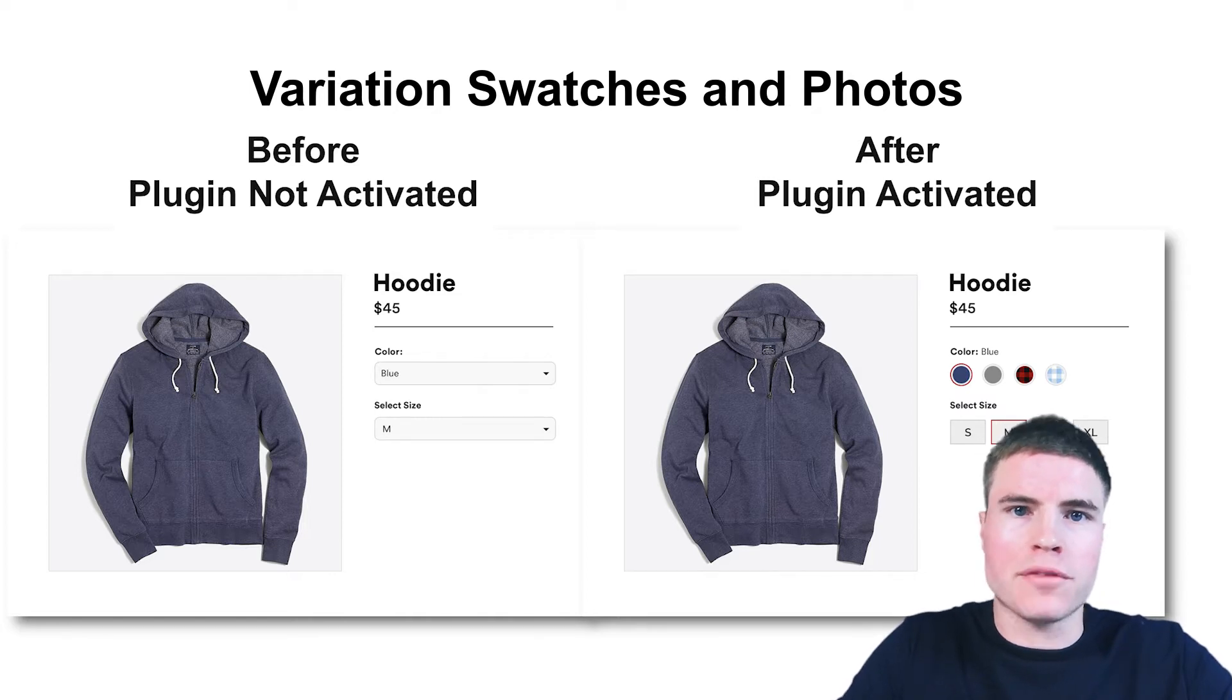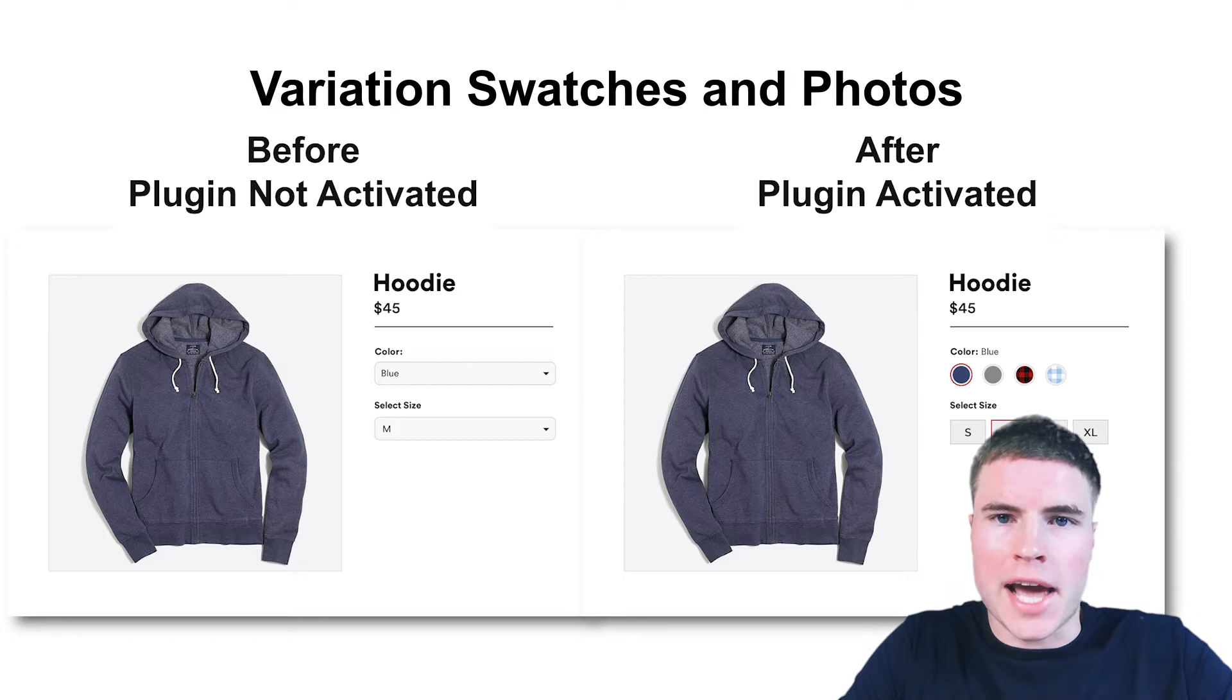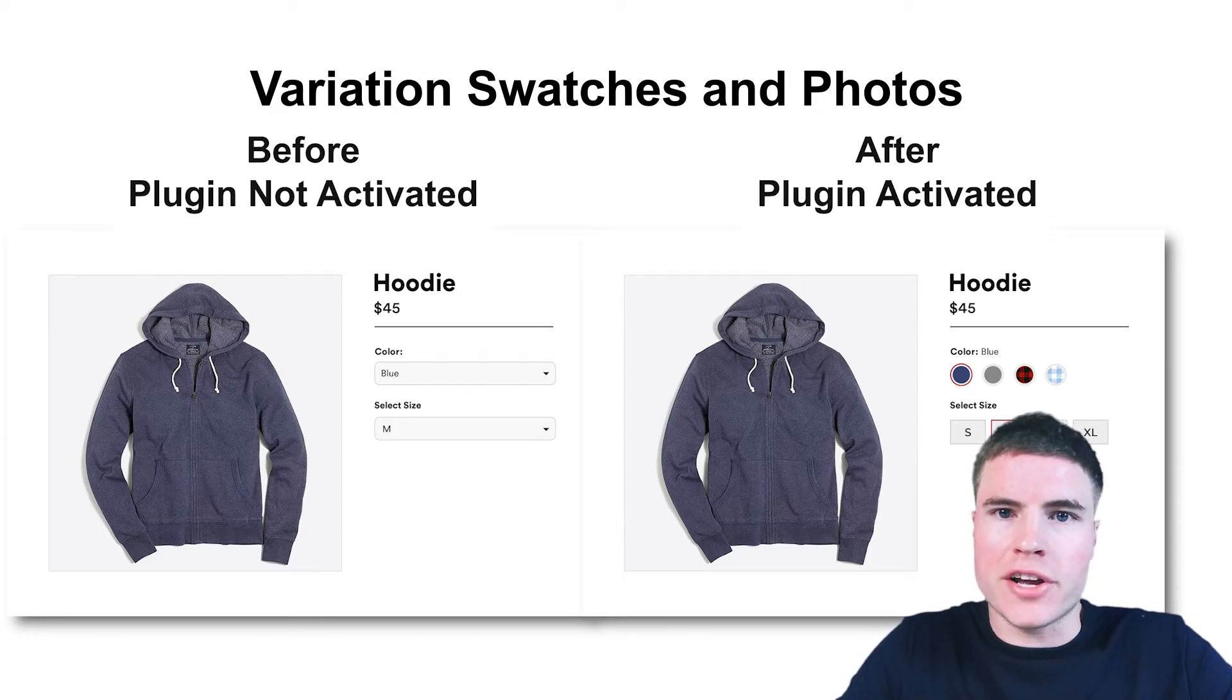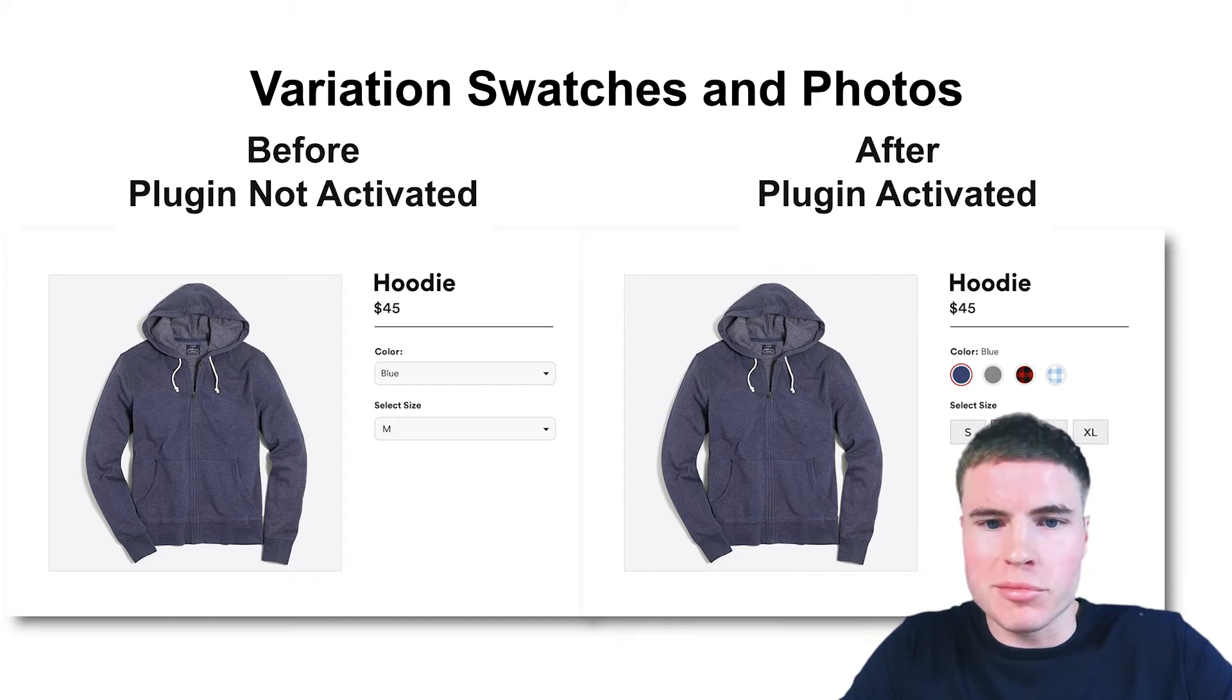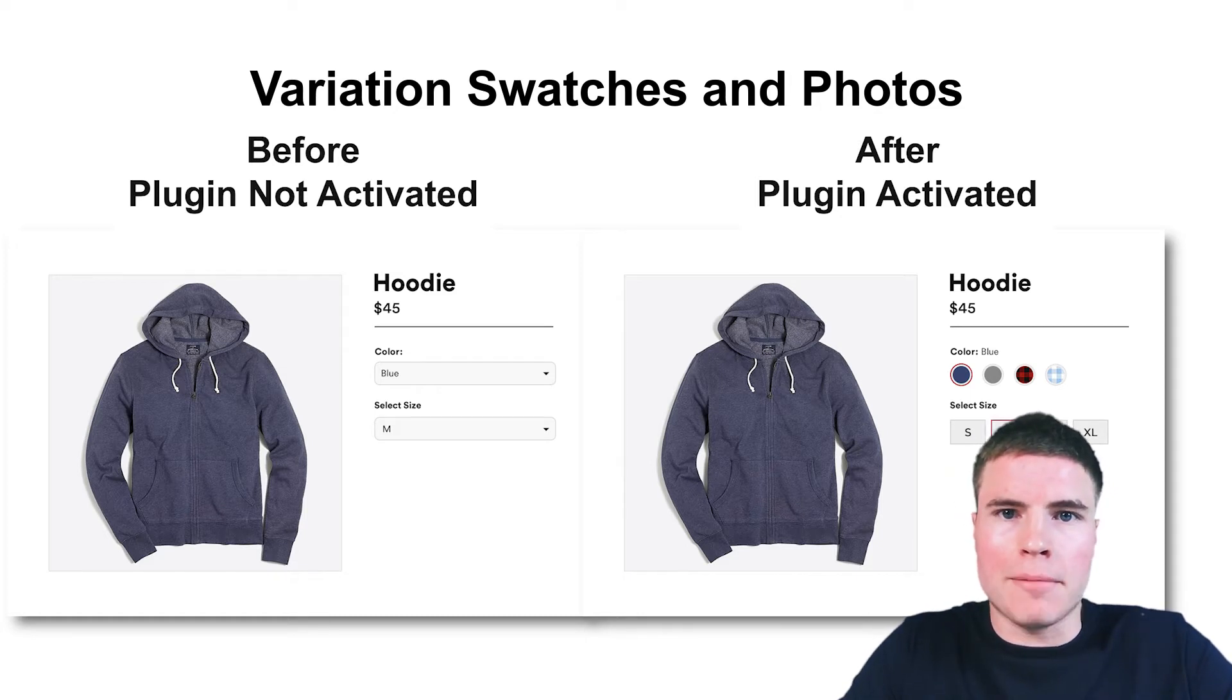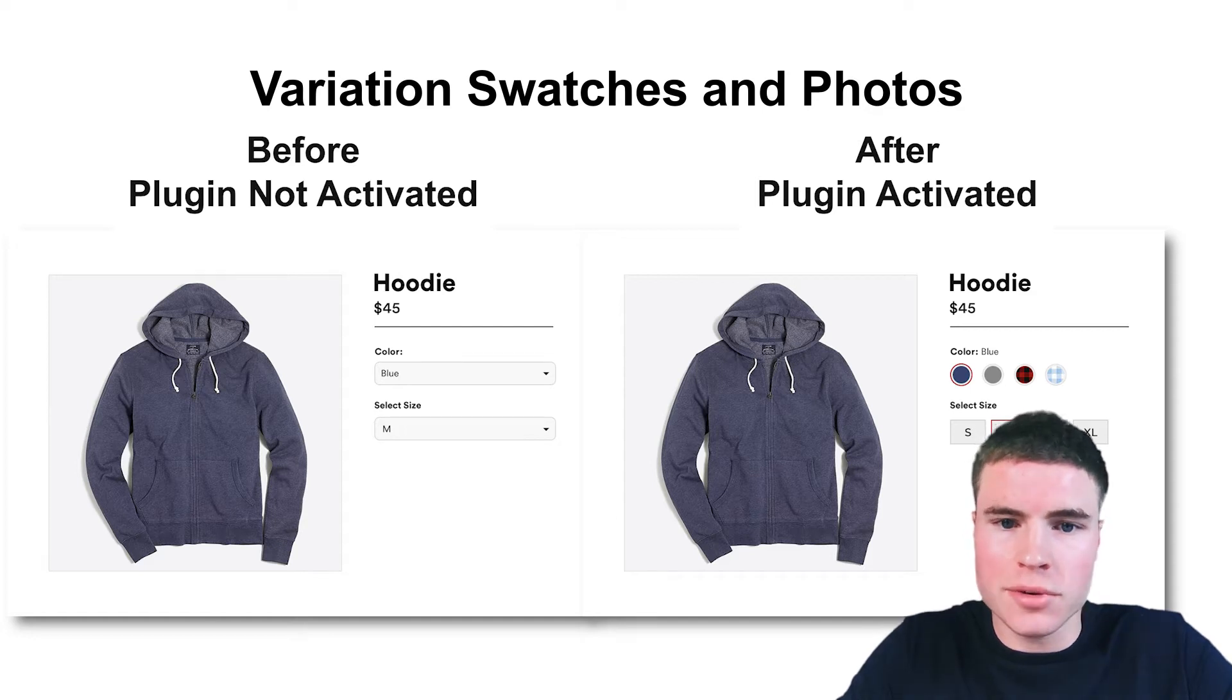For example, if you're an apparel or fashion company, you might have four different variations of blue such as navy blue, cobalt blue, regular blue, arctic blue, and this just gives a way to show the differences to the customer.